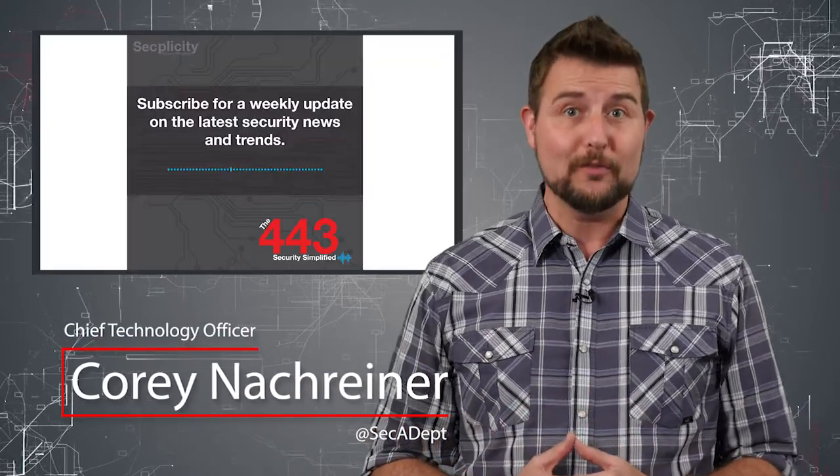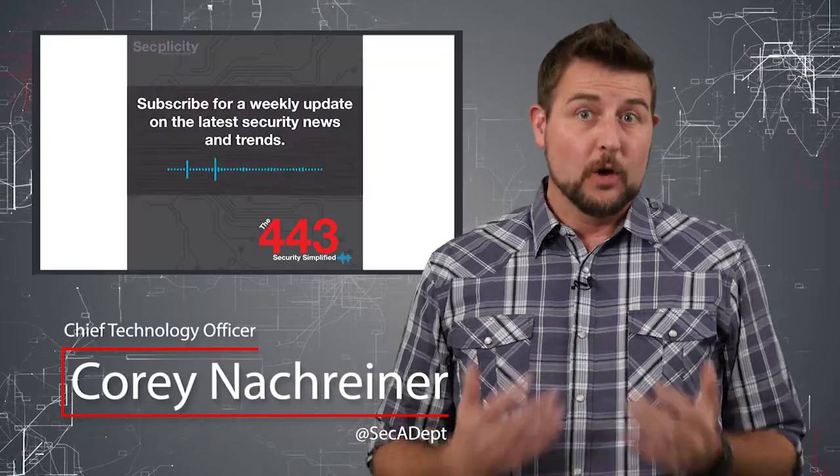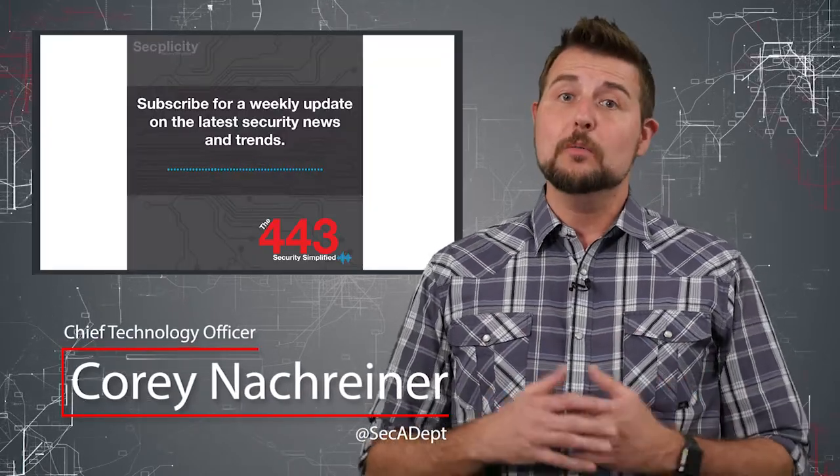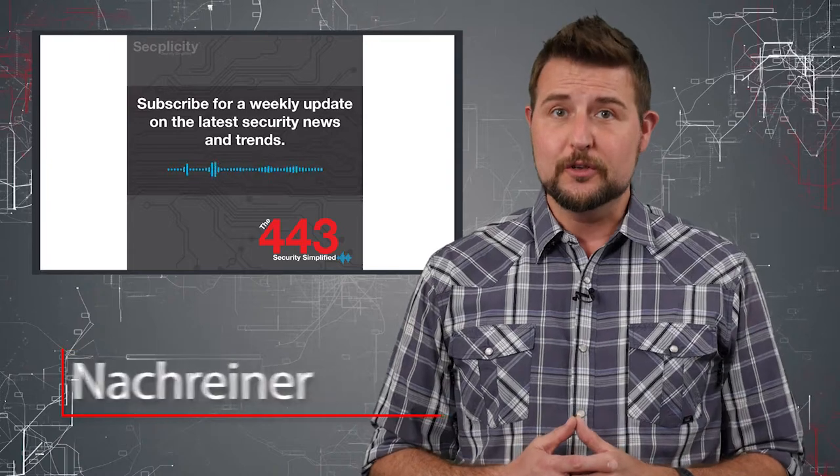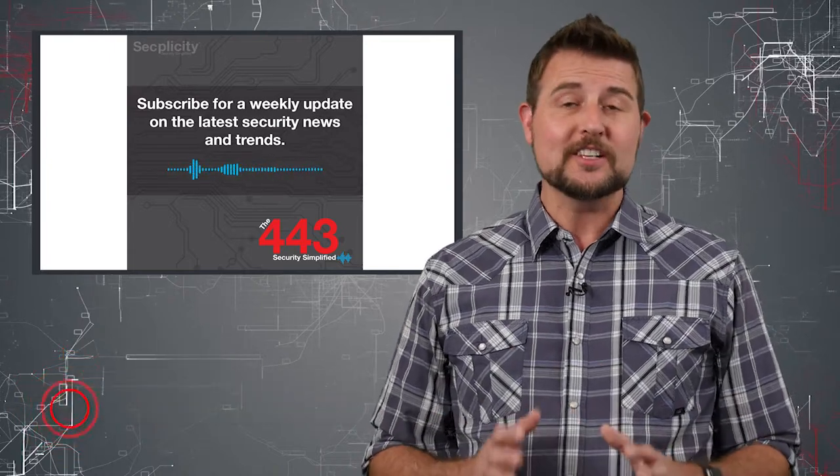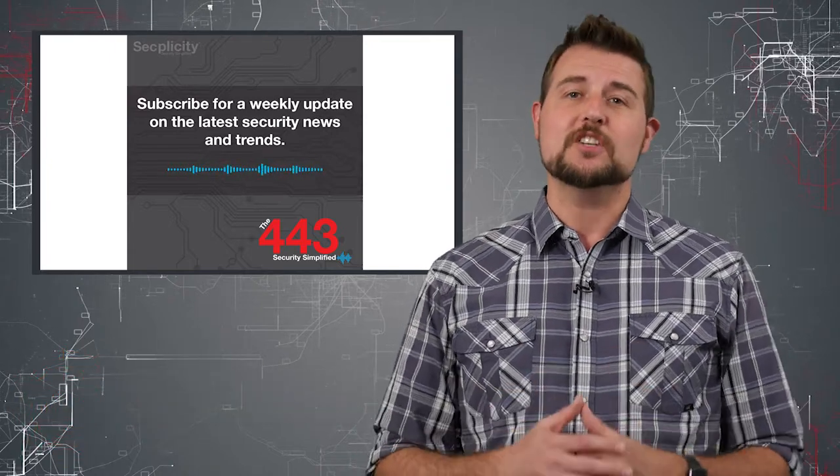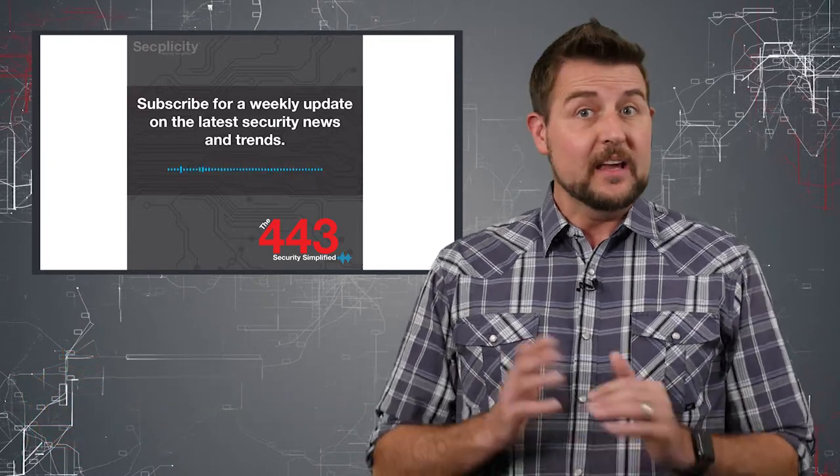Welcome to WatchGuard's Daily Security Byte. I'm Corey Nachreiner, and today's story is the 443. Rather than our normal InfoSec news story, I'm actually going to give you a special announcement.